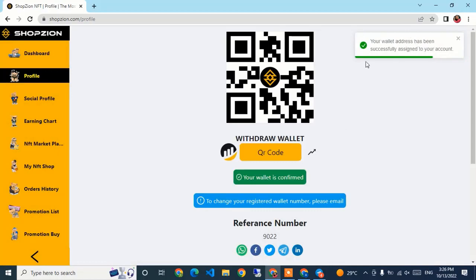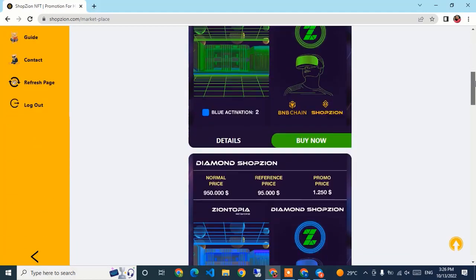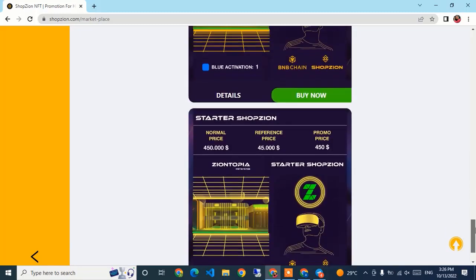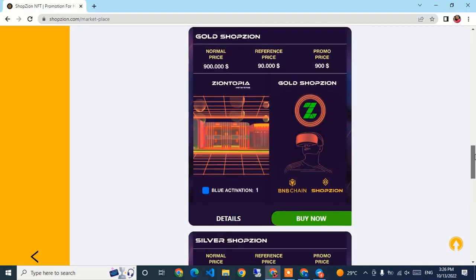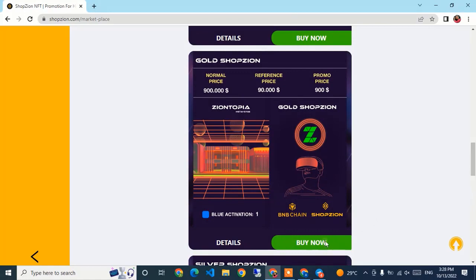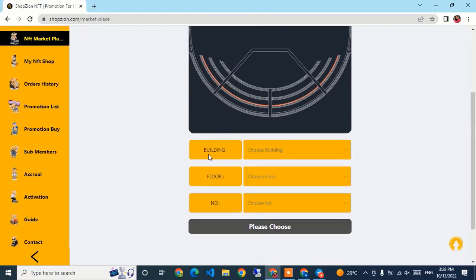Now we go to the NFT Marketplace, which is loading. There are multiple packages: Premium ($1,000 normal price, $100 reference price, promo 2.5), Deluxe, Diamond, Light, Gold, Silver, Bronze, and Starter. The Gold ShopJeon package has a normal price of 900 USDT. I click Buy on the Gold package — you then choose a building, a floor, and a unit number.